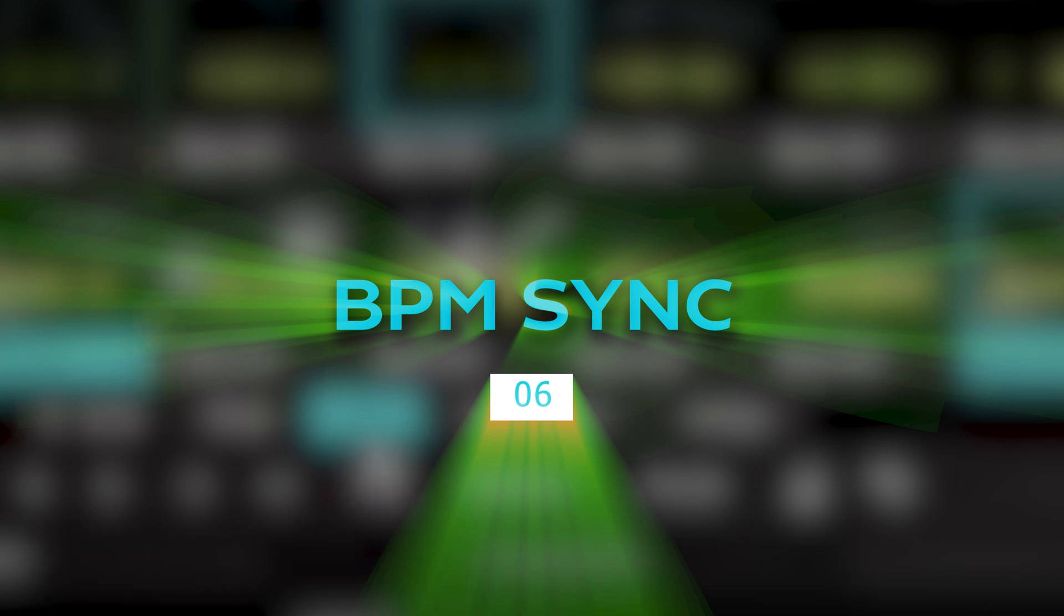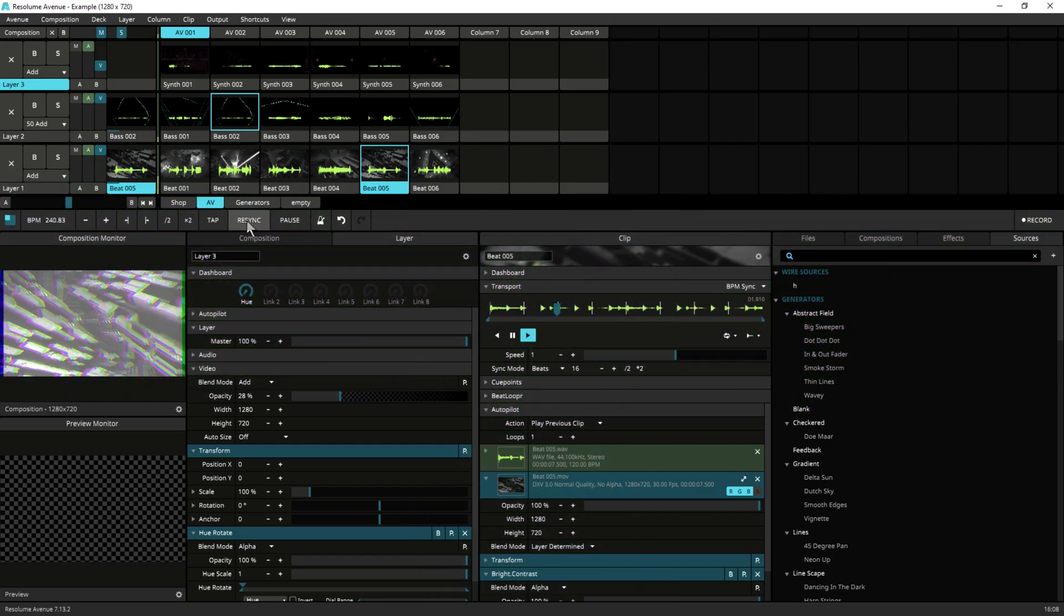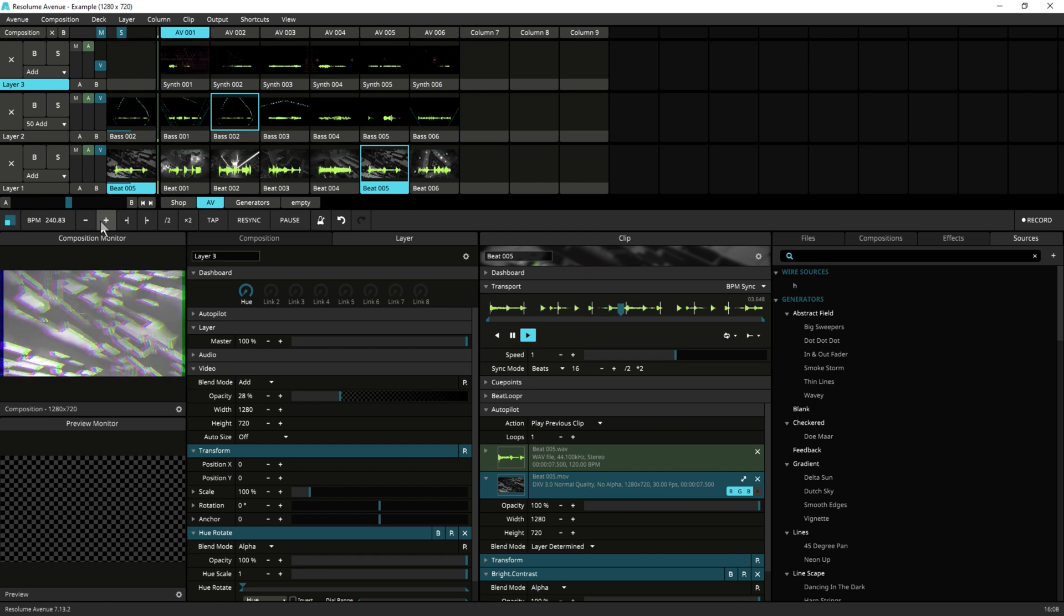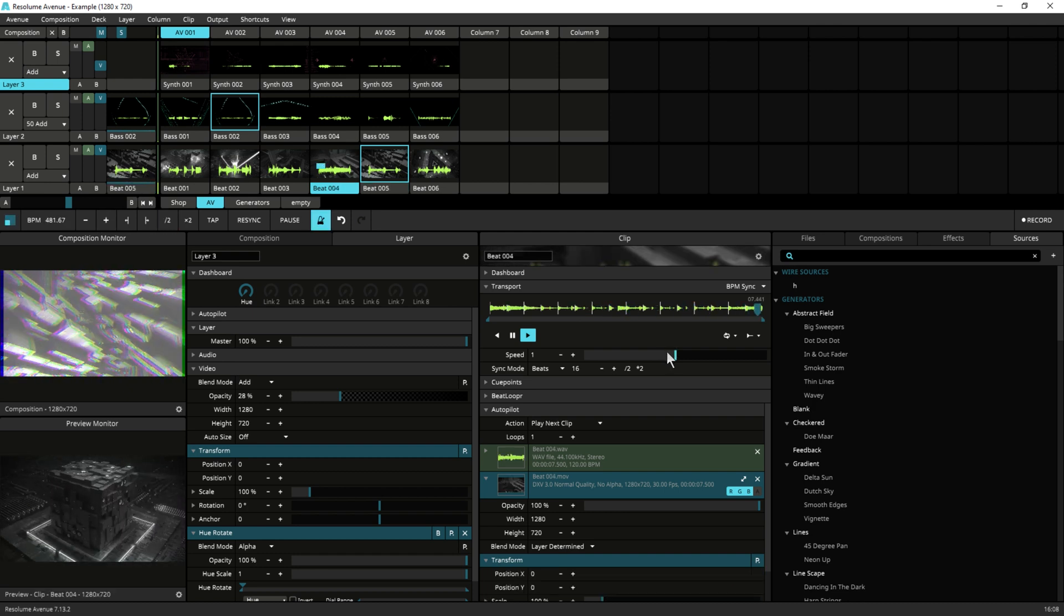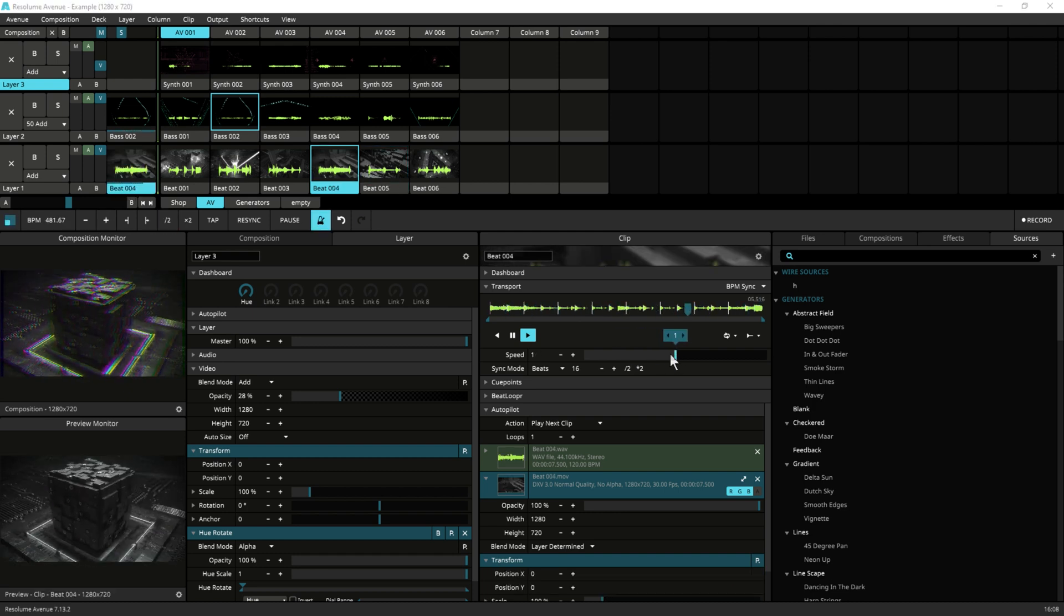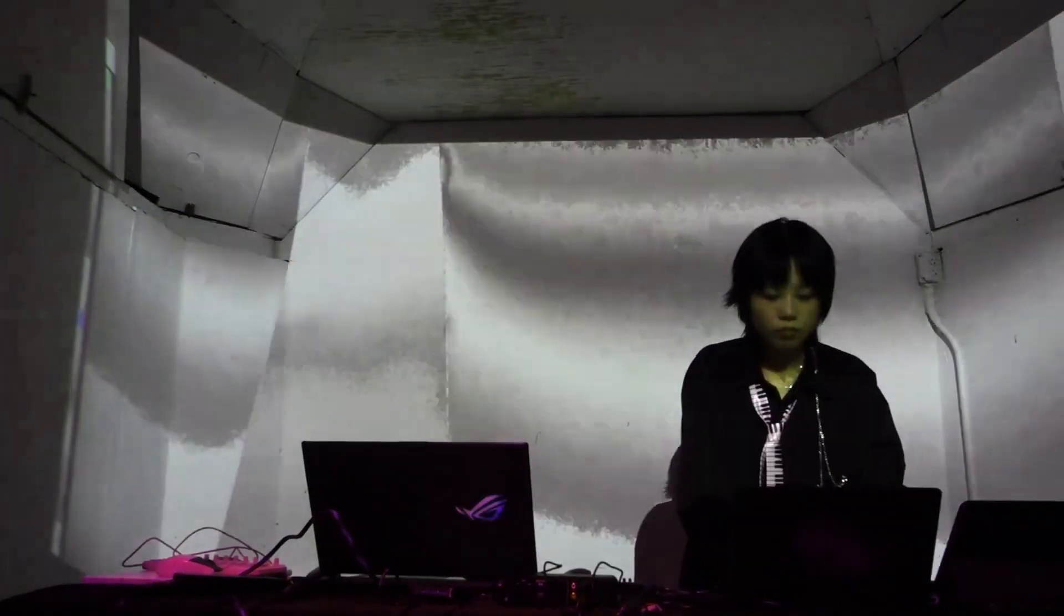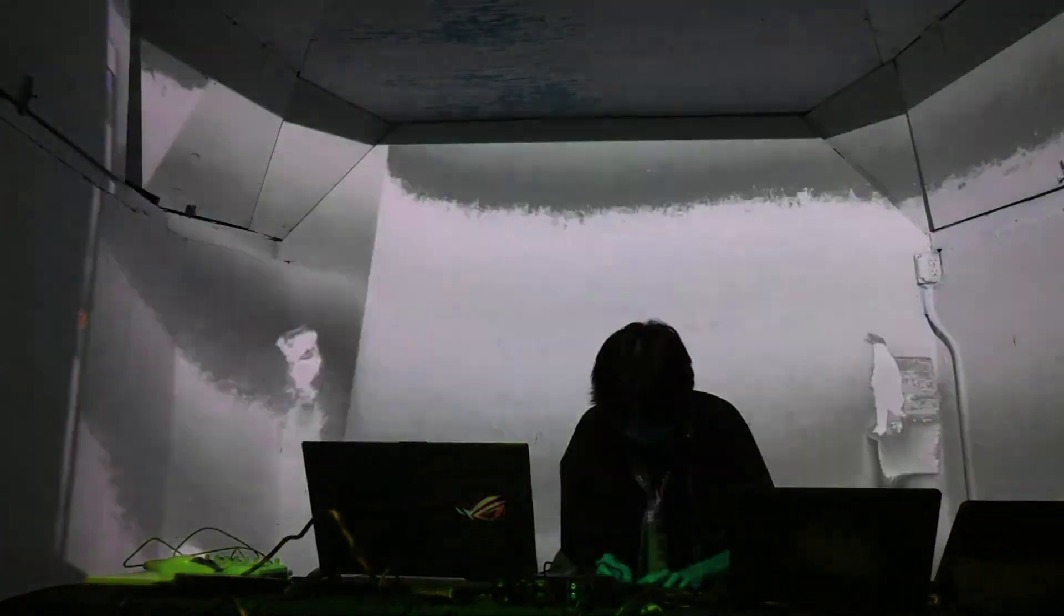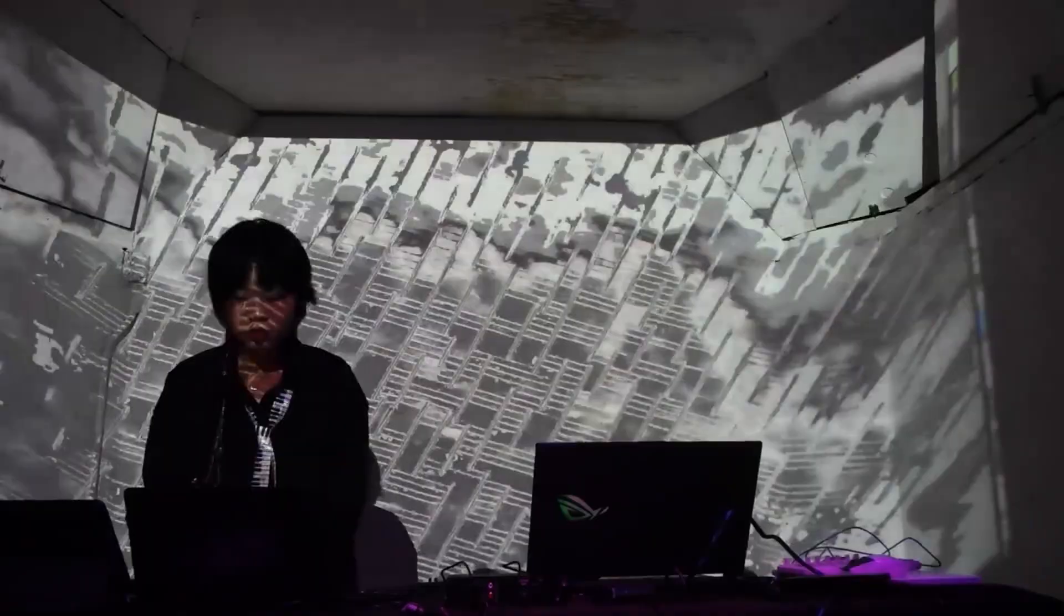Take advantage of BPM sync features. Resolume has a number of BPM synchronization features that can help you create more dynamic and engaging performances. Experiment with going slower and playing faster, keeping it synchronized with the music to see what works best for your shows.